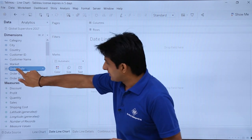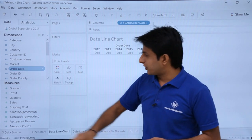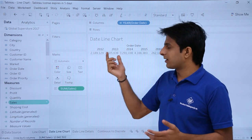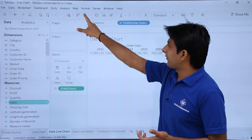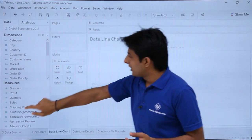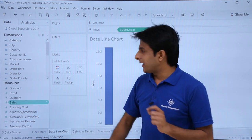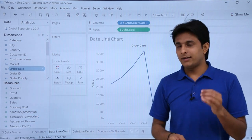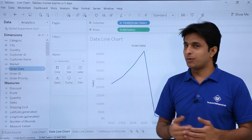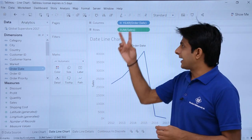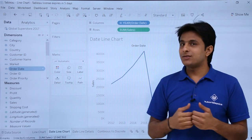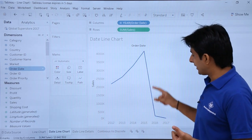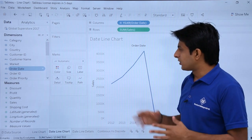You can double-click on 'Order Date' and double-click on 'Sales'. If I clear the chart, then double-click on 'Sales' first and then 'Order Date', Tableau automatically selects a line chart — because for a date field, the best suited chart is the line chart itself. That's a simple line chart created here.